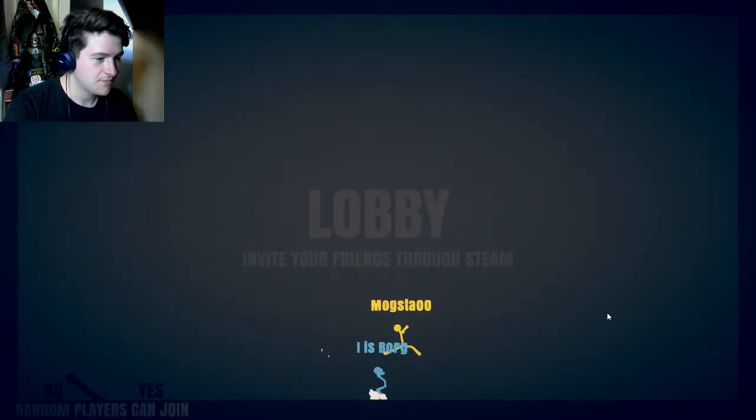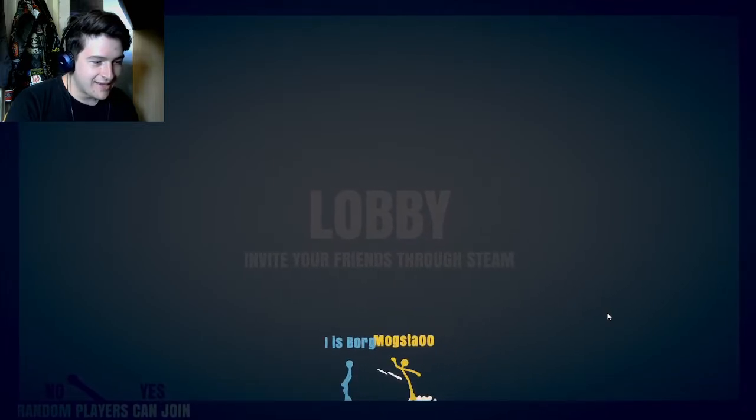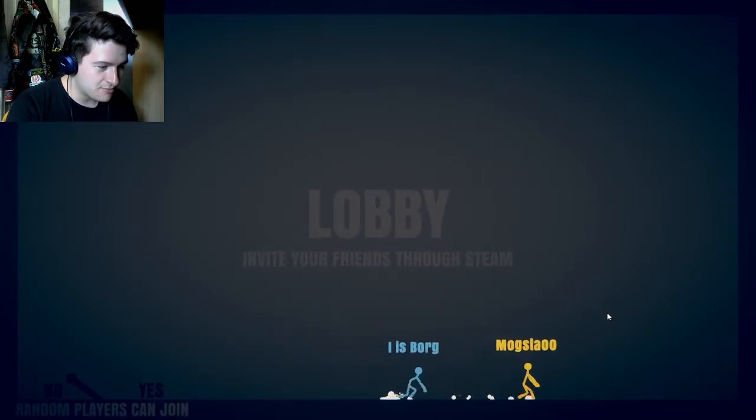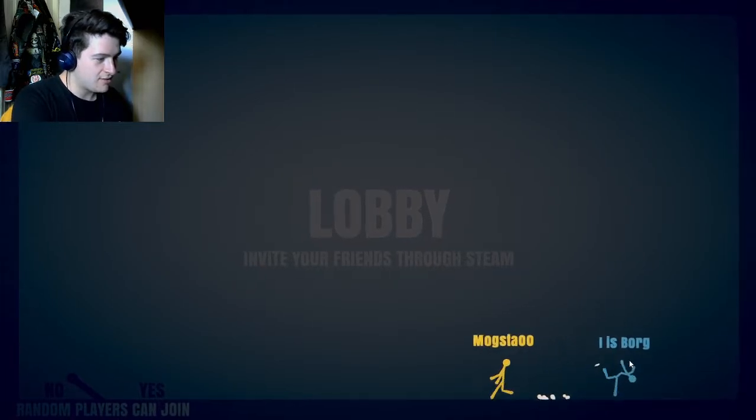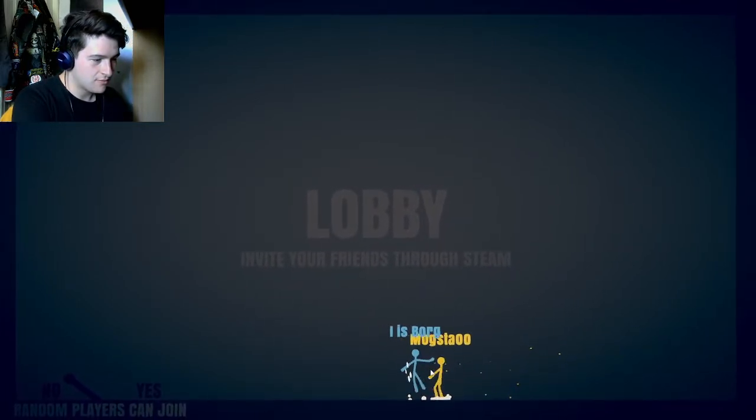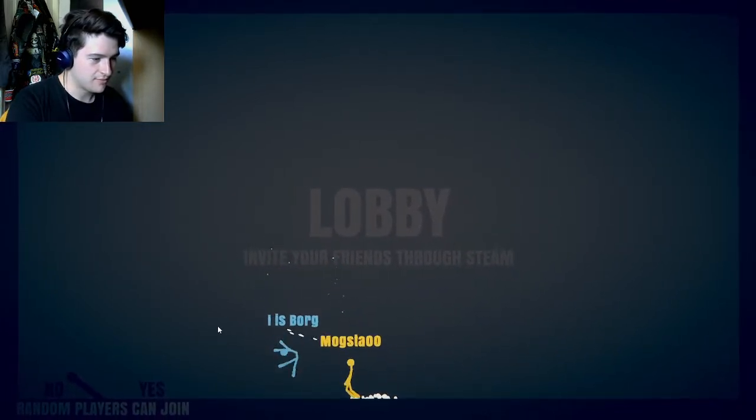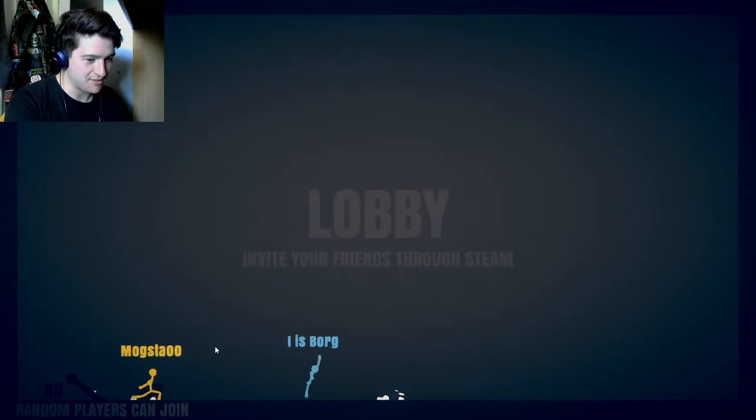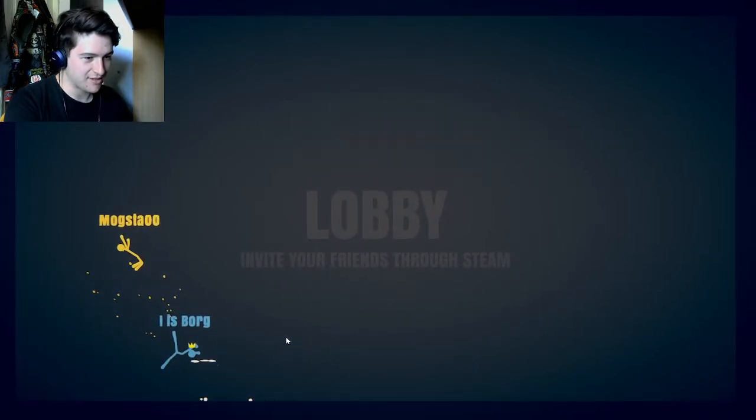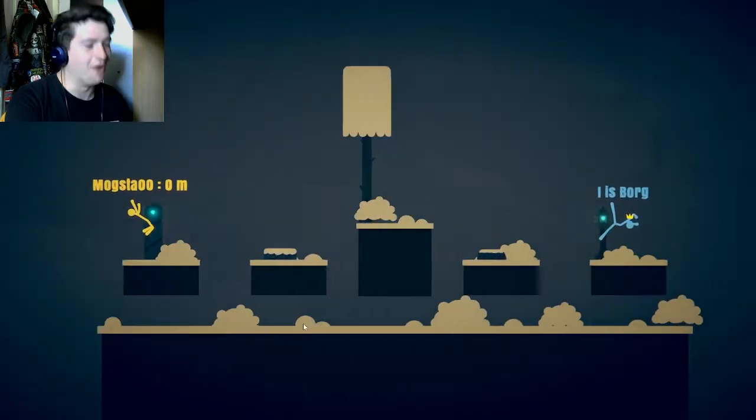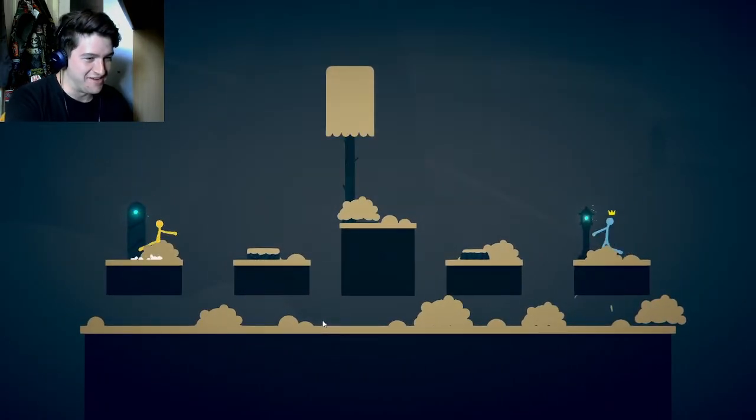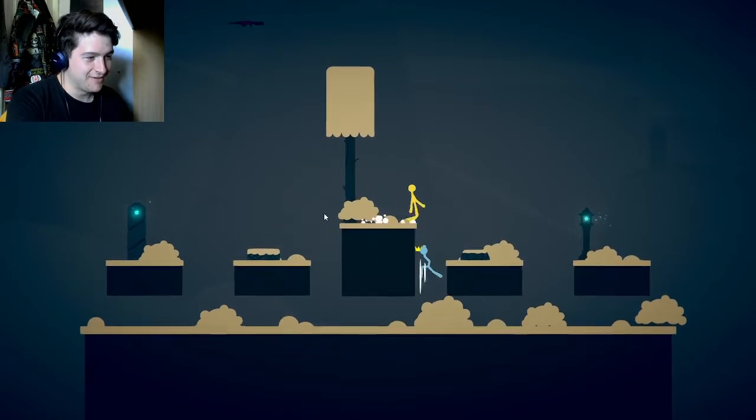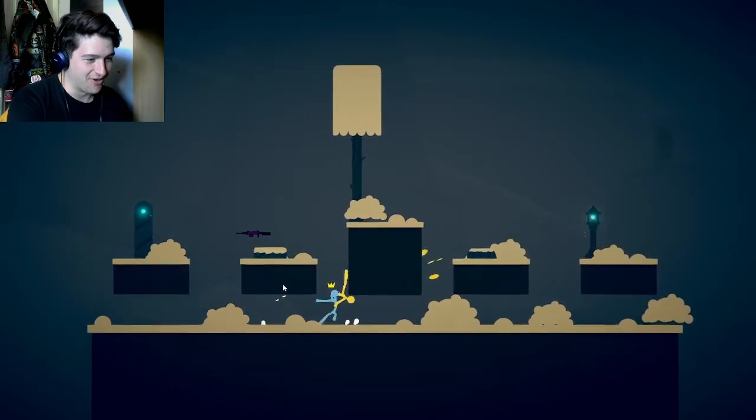Am I in? Yay! Yay! Yay! Ow! Ow! Ow! That's mean! How dare you! How do I start? I don't know, man. Ow. You're mean. I guess that's how we start. Oh yeah, that's how we start.